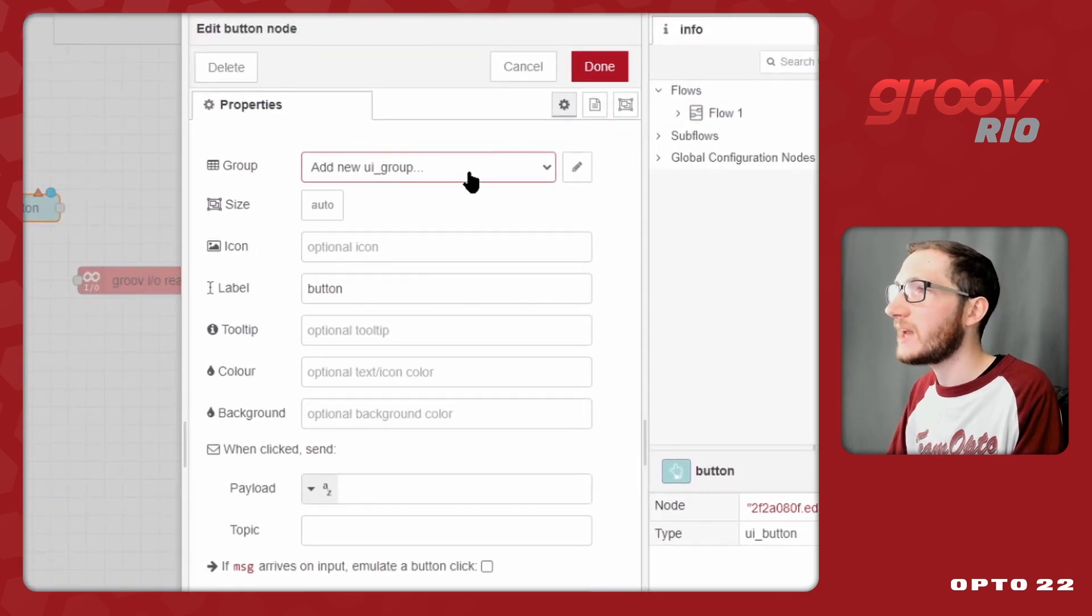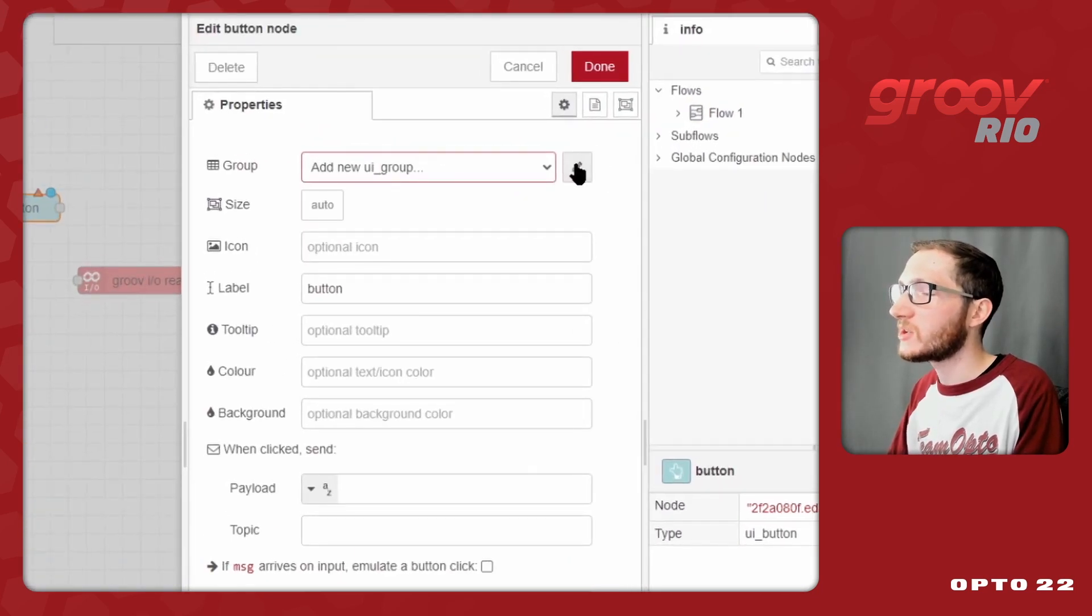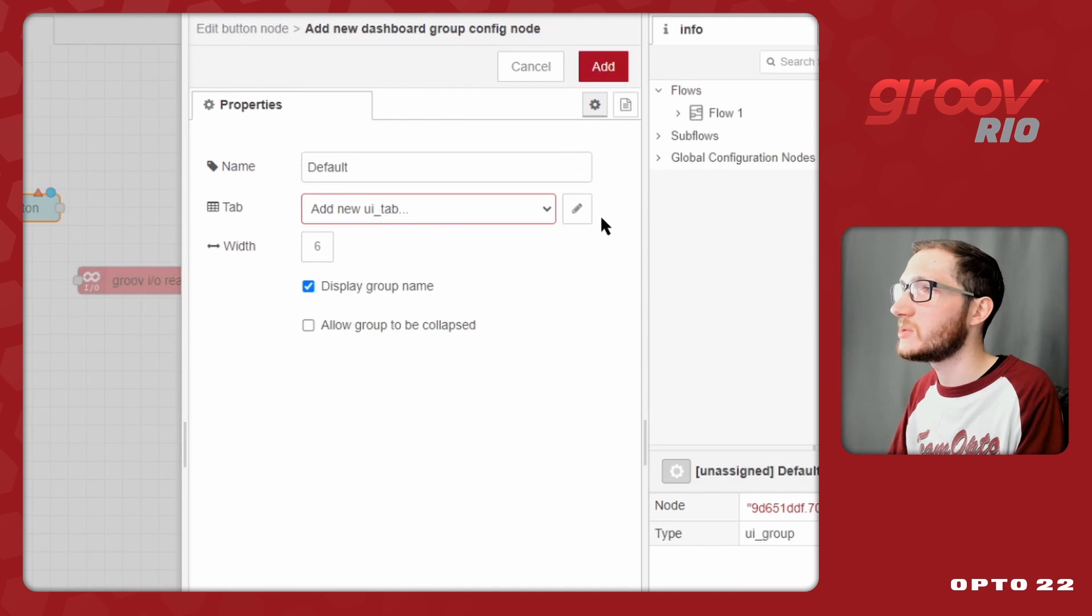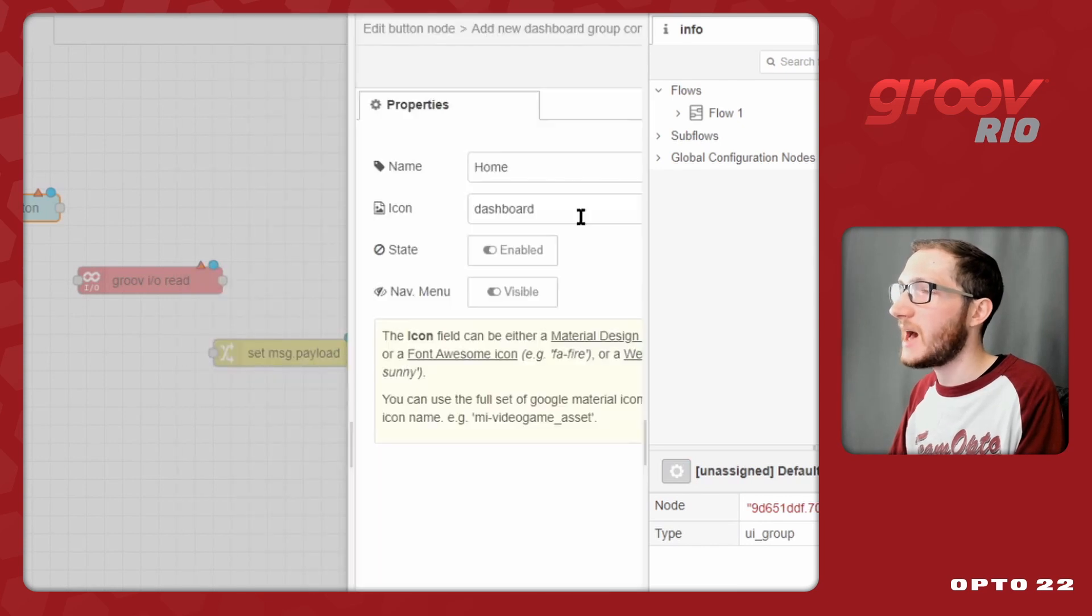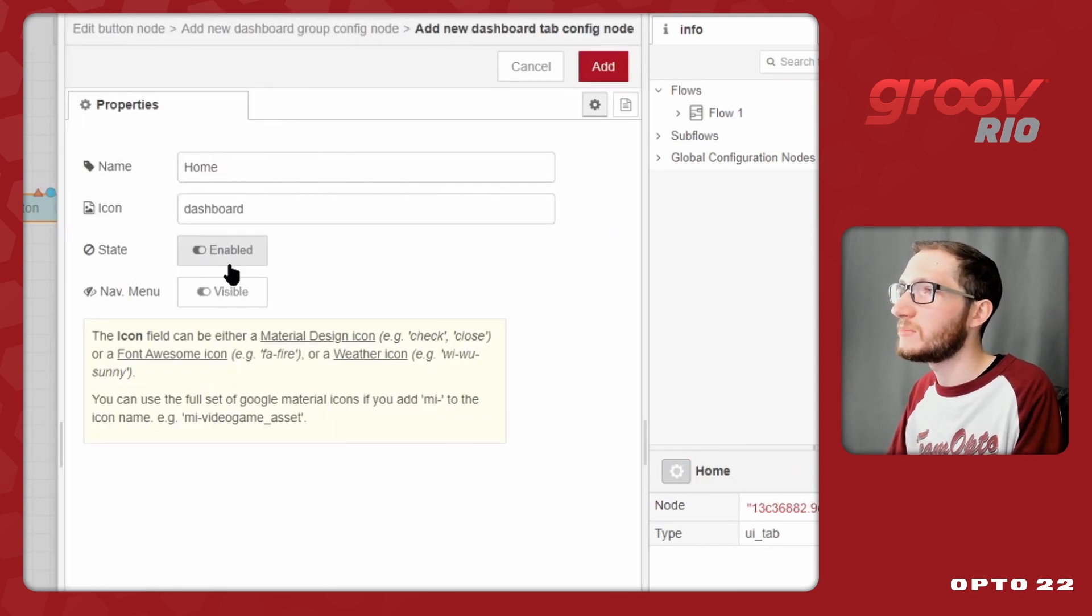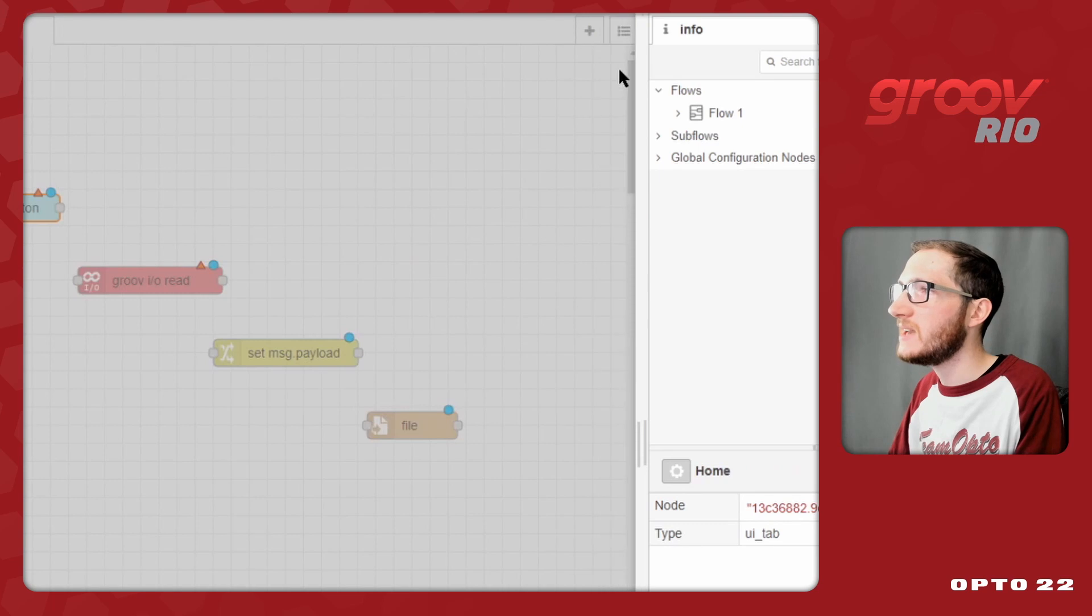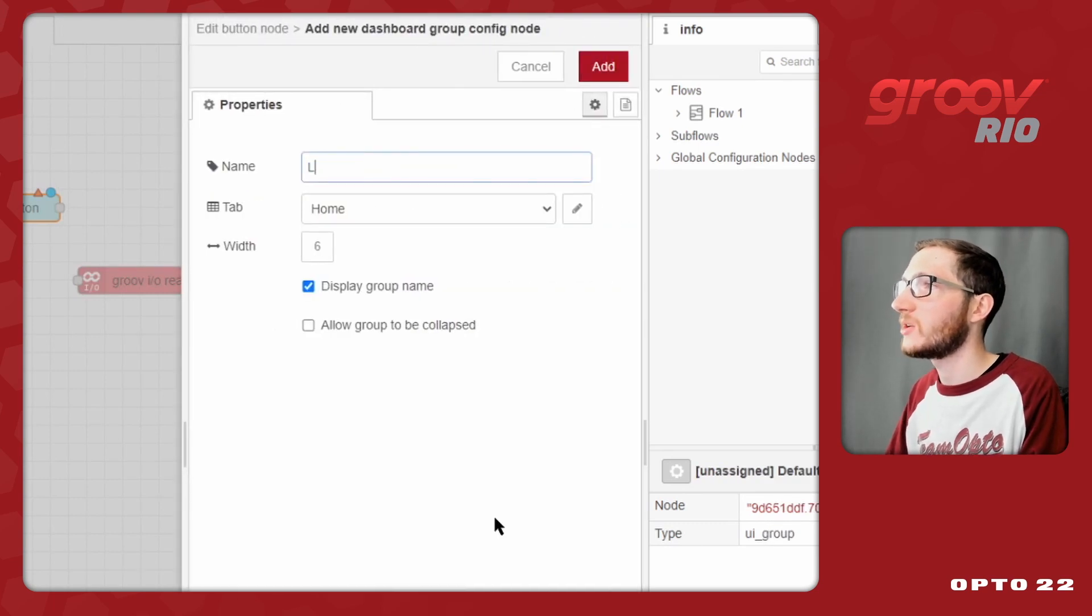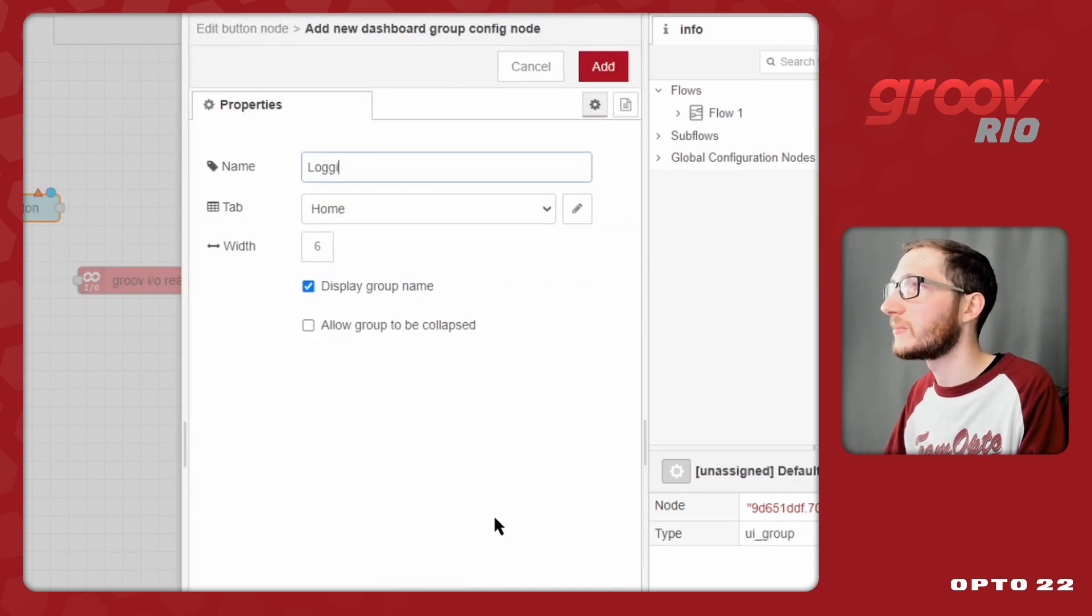Before I can add a button to Node-RED, I first need to create a group, and each group needs to exist on a tab. In this case, I'll just create a simple Home tab, and select Add.